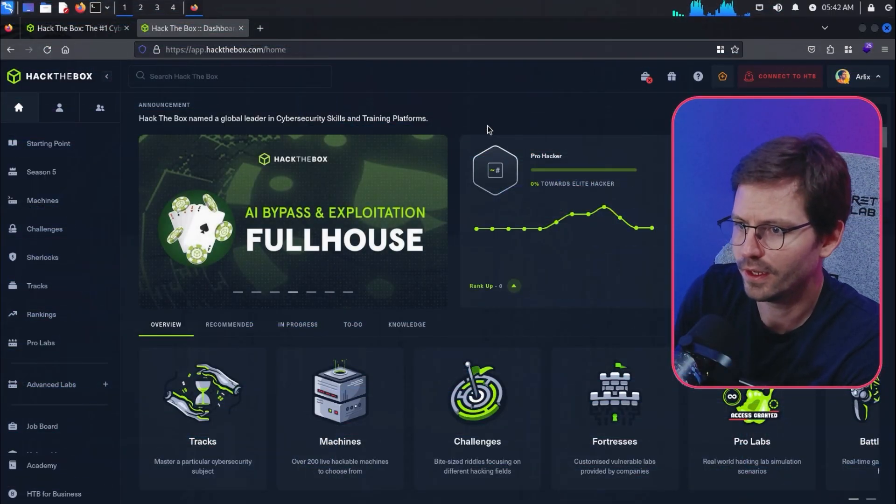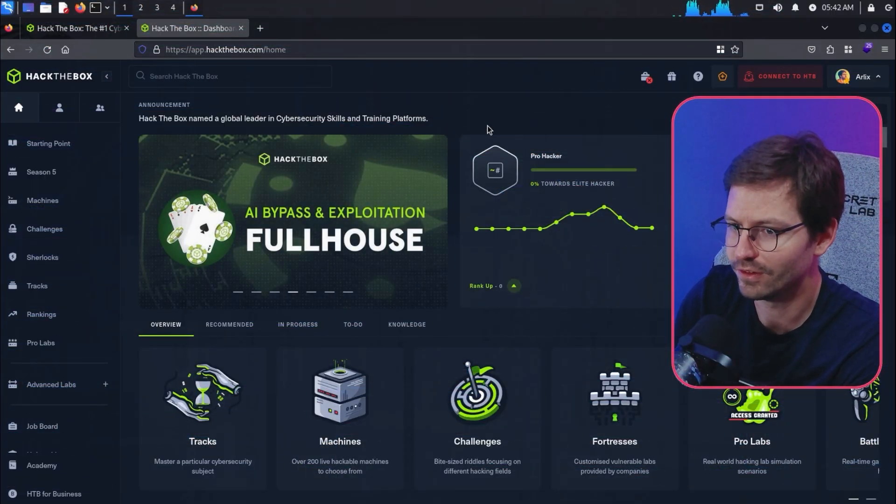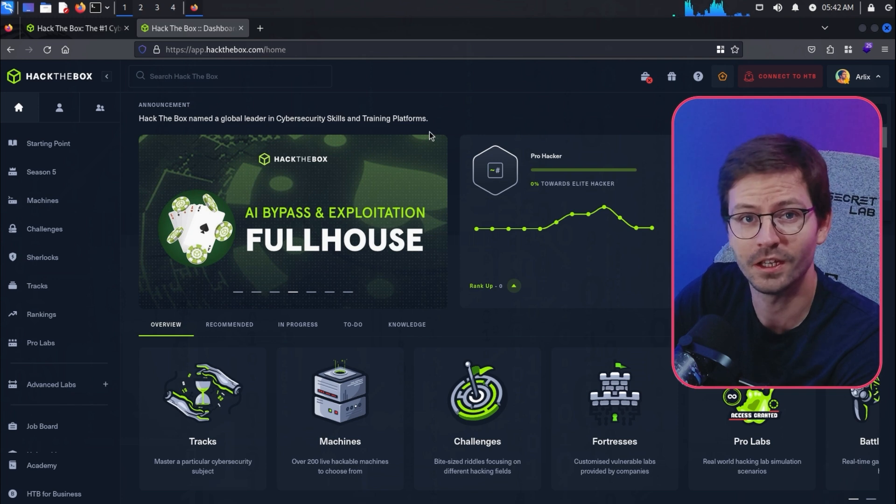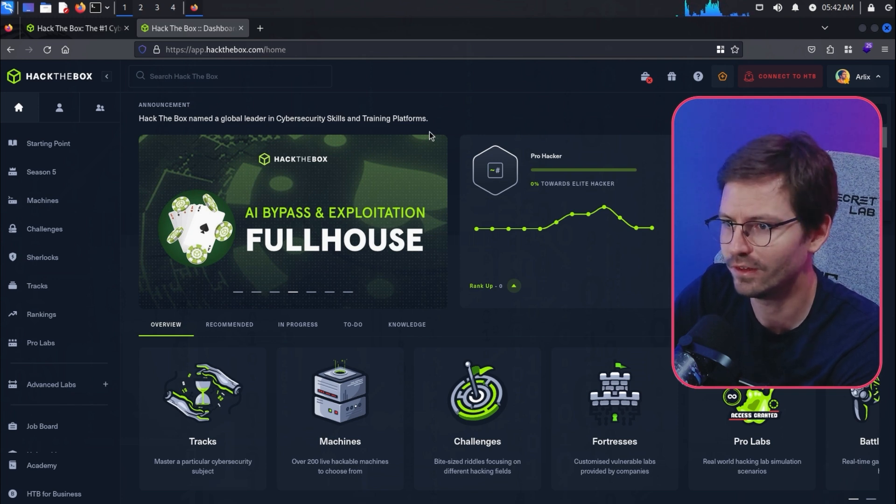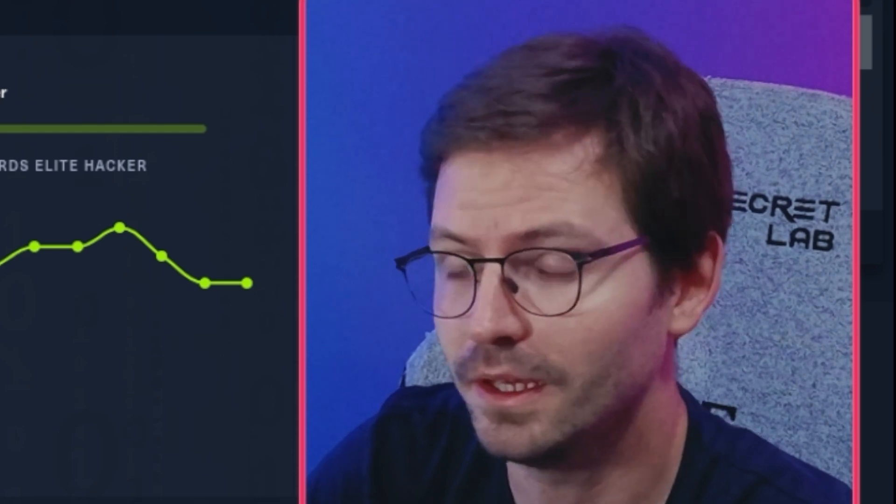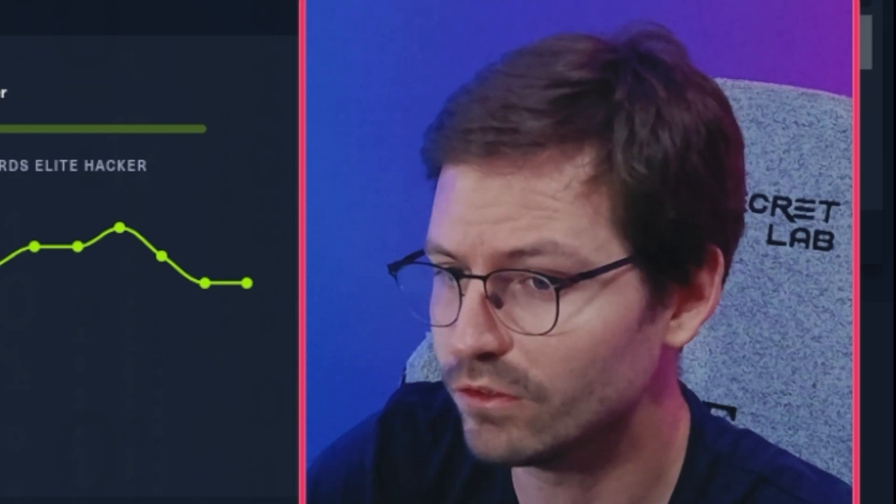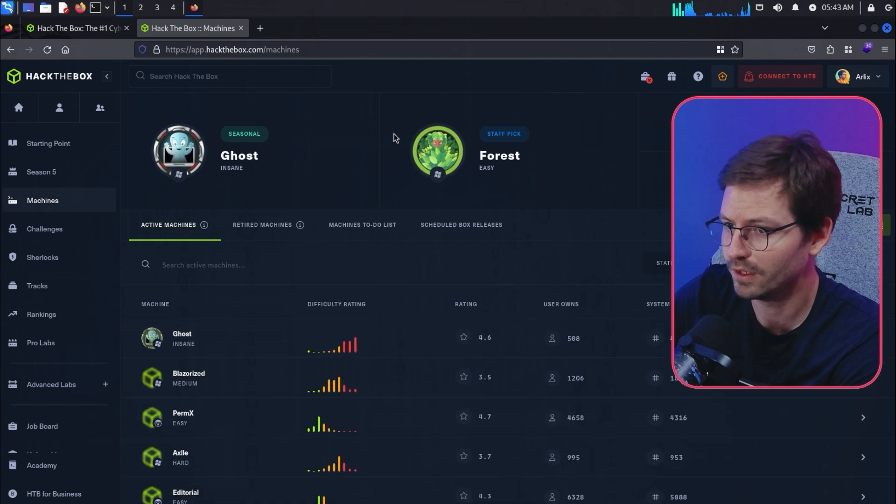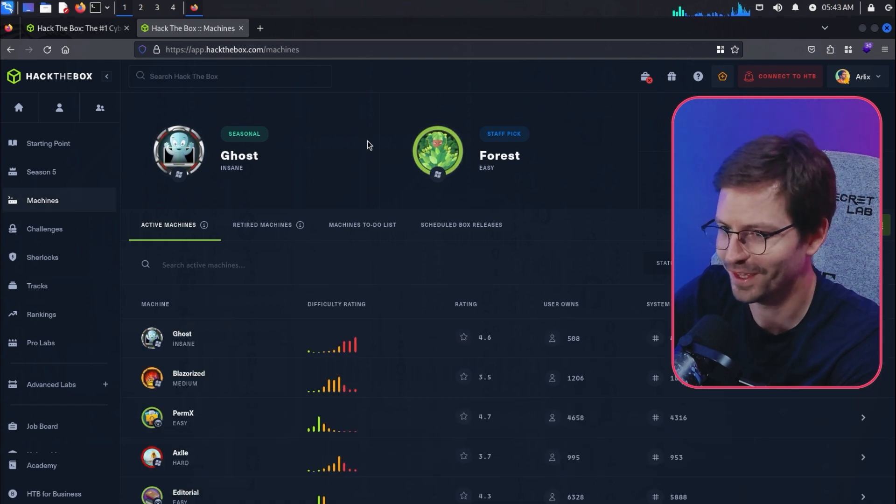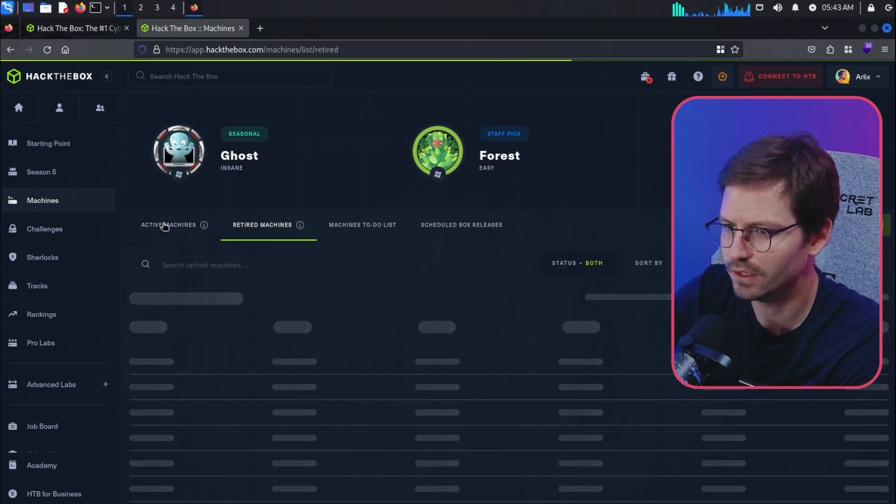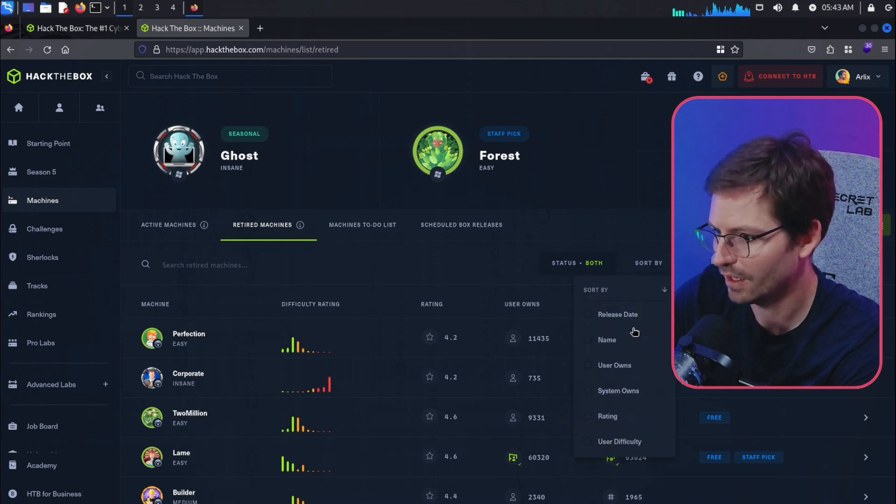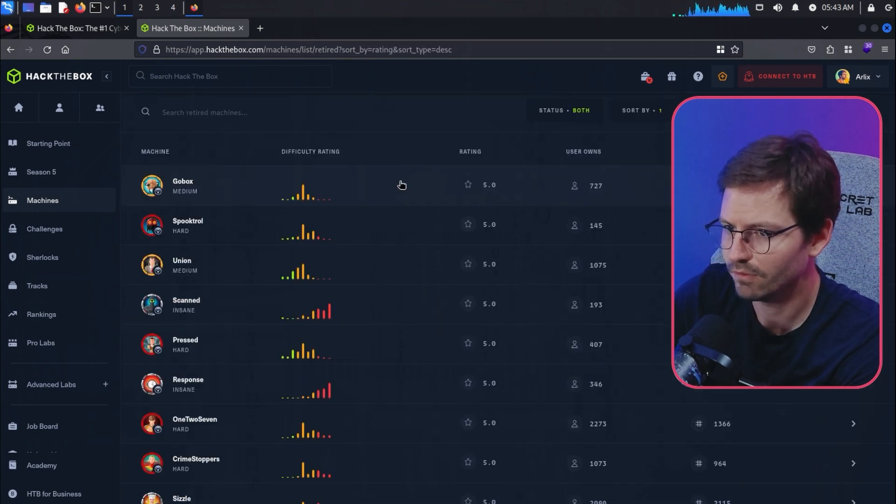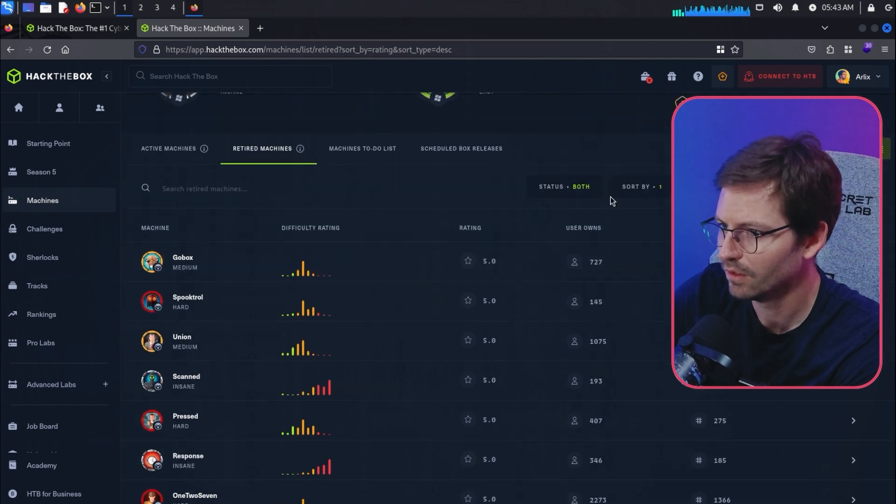Alright, so here we are. I've just logged in. Let's see whether we can find the lowest and highest rated machines. I'm going to take a guess that the highest rated might be by somebody like Mr. Reboot - his machines are always really good. But let's take a look, and I really hope it's not like Rope 2 or something because I've got no chance of solving that box. We'll come into retired, sort by rating.